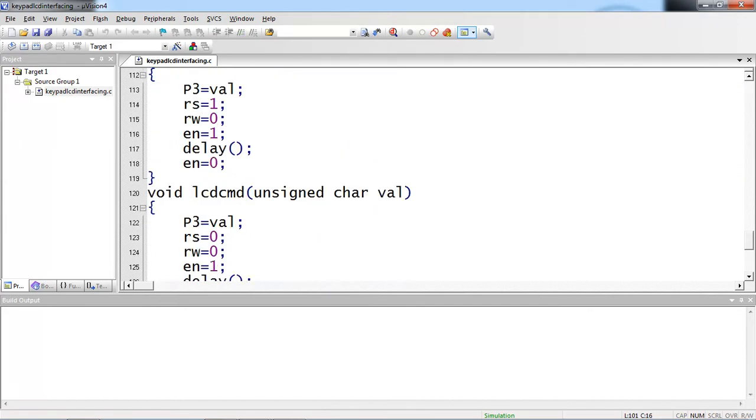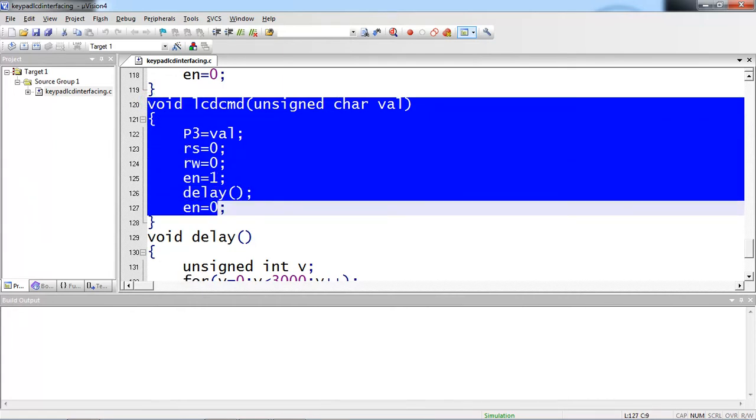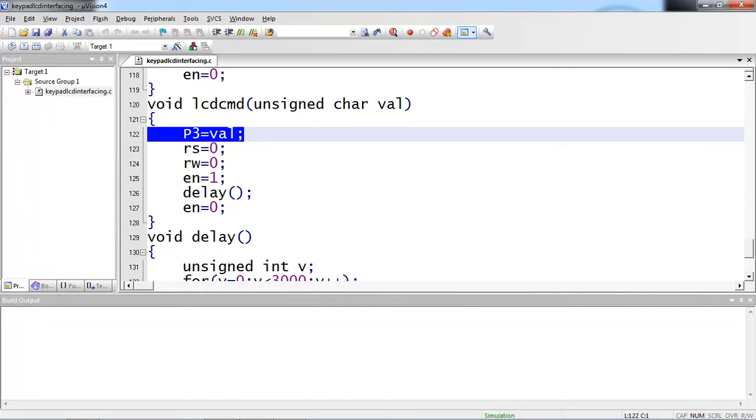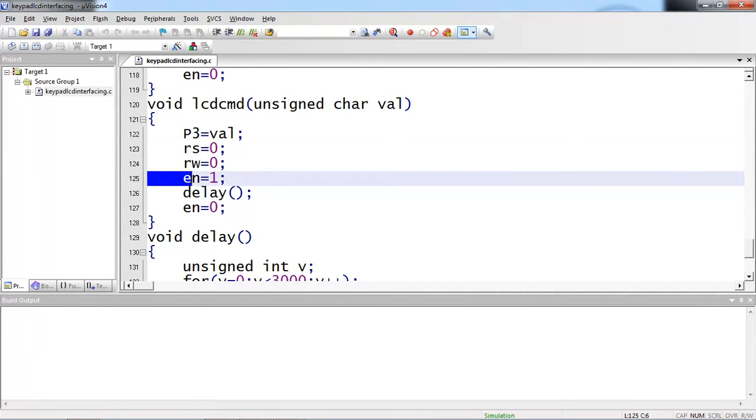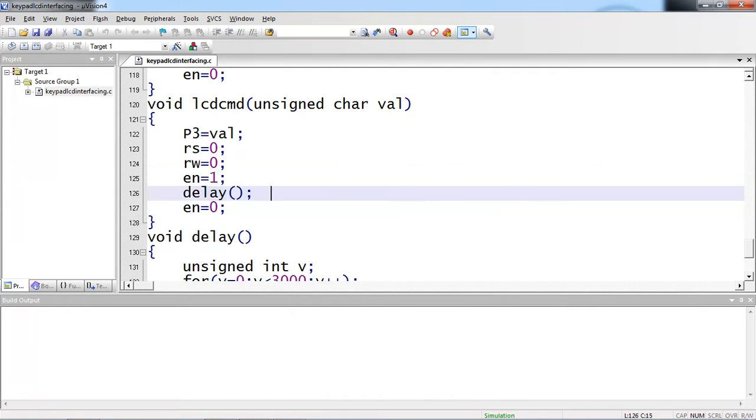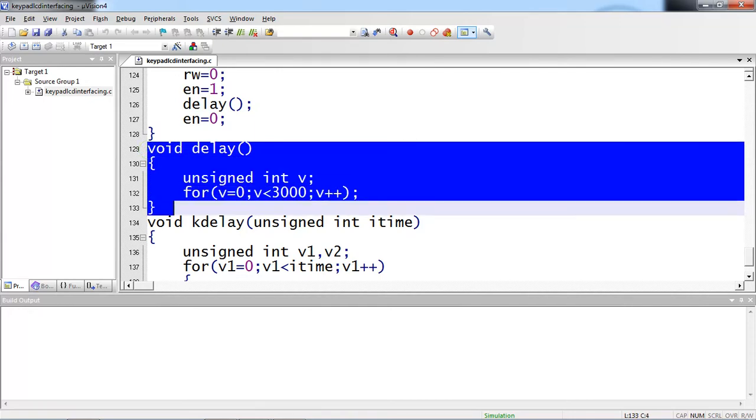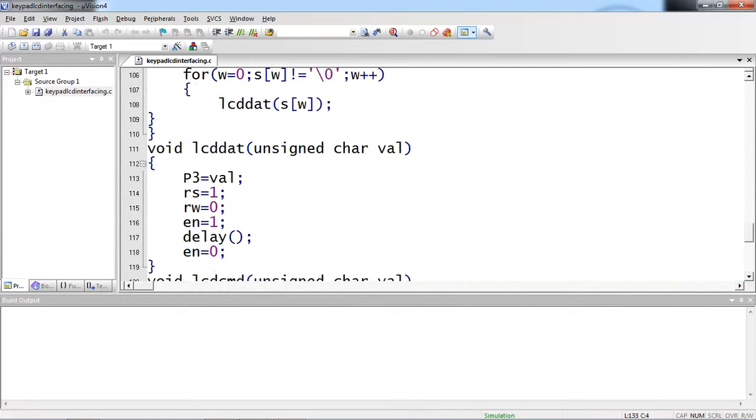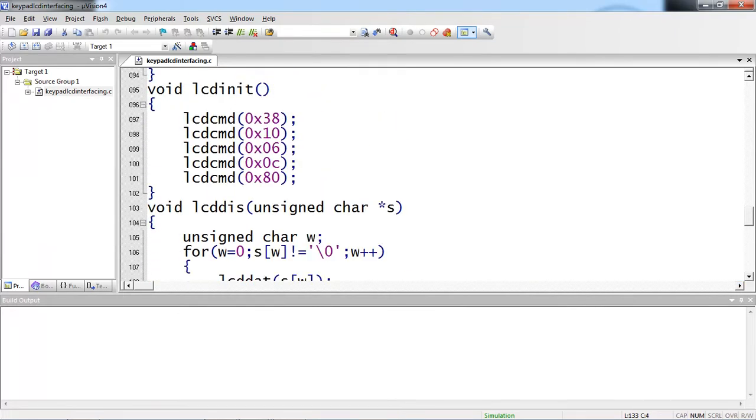If you need to check the command function description, this is your LCD command function. Whatever the argument you are passing from initialization, it will reach to your argument variable temporary variable. Whatever the argument you are getting from this LCD command function which is assigned with port 3 because the data lines which are connected across port 3 from controller. But remember, while passing commands, you have to change your control pins logics. RS logic should be 0, compulsory. And whenever you are doing write operation, you have to make sure assign logic 0 for RW and enable pin high to low. I am calling delay between enable high and enable low. This delay function is executed.